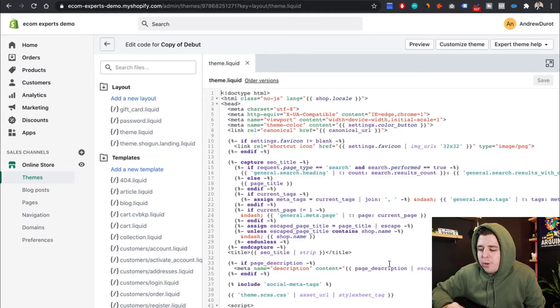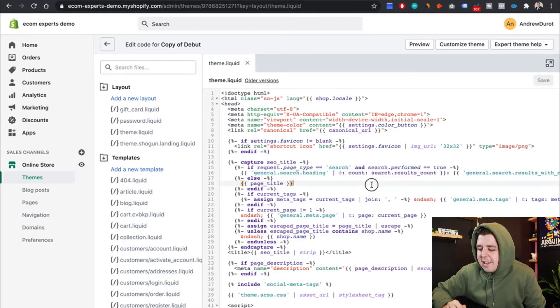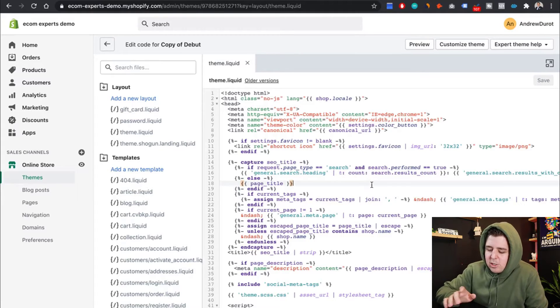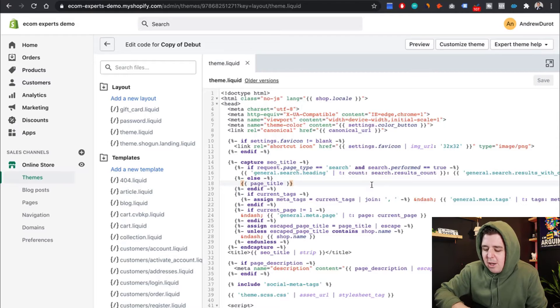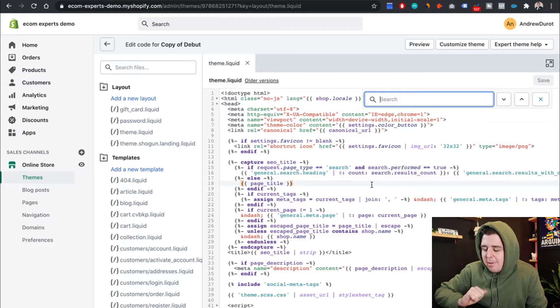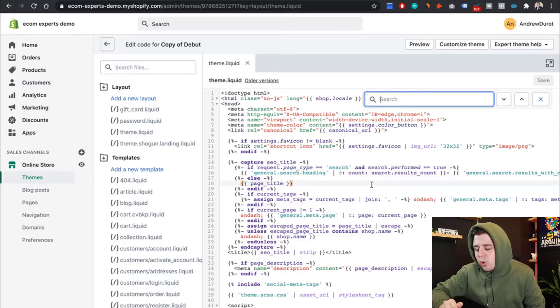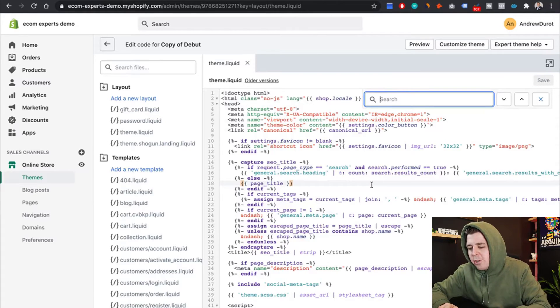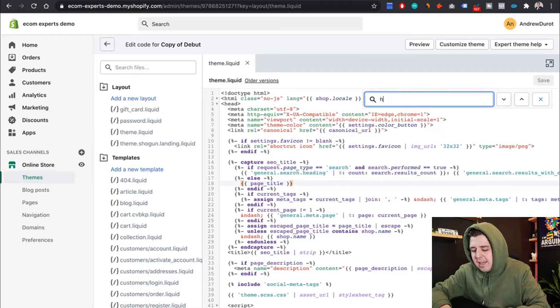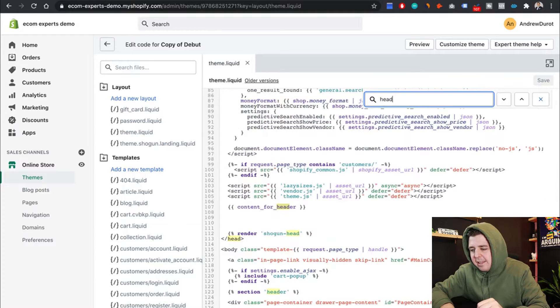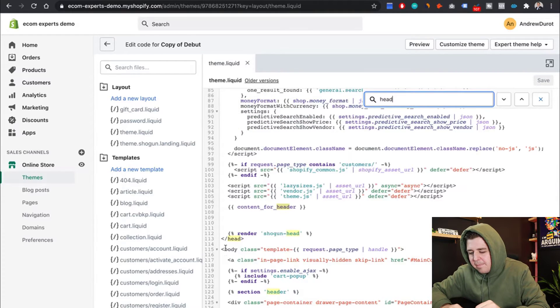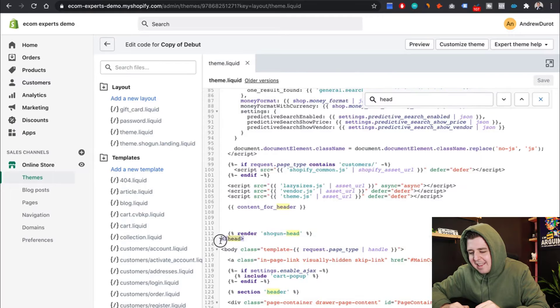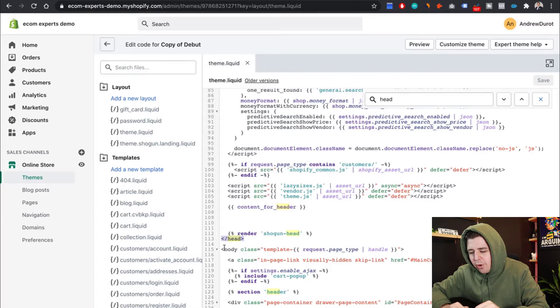We're going to look for the closing head tag. So the easiest way to do that is command F on a Mac, control F on a Windows, and then you write head. And see, this is the closing head tag. This is what you're looking for.